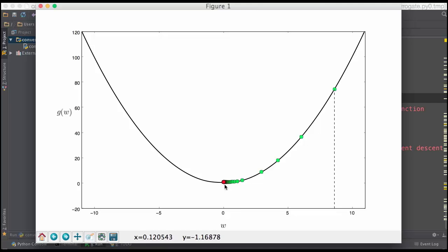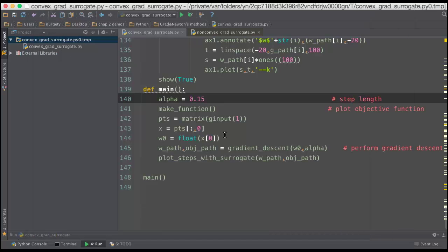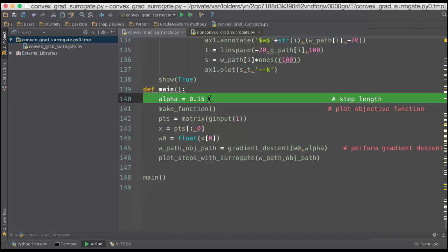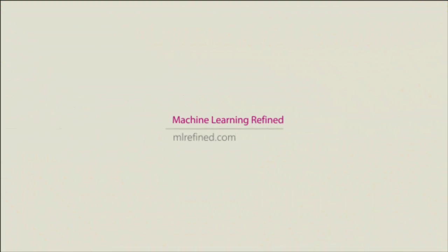It ends, once again, when the color of the point is red. You can play around with the step length here by going to the main function once again. It's preset to something small, but you can try making it smaller and bigger to see the effect on gradient descent when you change the step length.